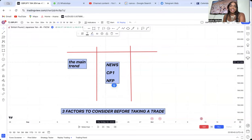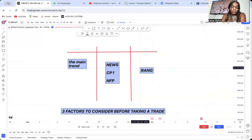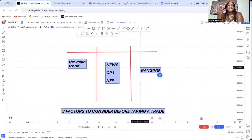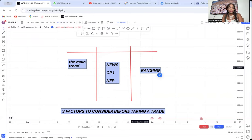The third thing to consider is a ranging market. We want to avoid paying attention to ranging markets. Sometimes I'm trading a market on the four-hour, but on the weekly the market is ranging and doesn't want to move — that is the most annoying market to trade. On the four-hour, the market is breaking resistances, but when you zoom out to a higher timeframe, it's ranging. Those are the three things to consider.